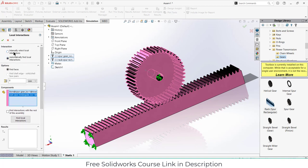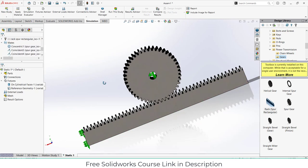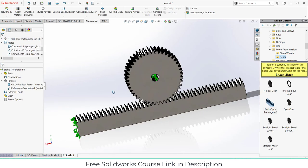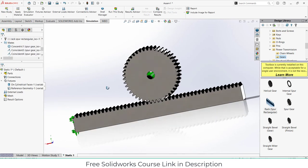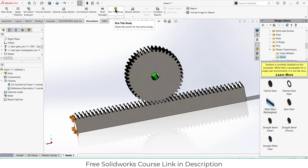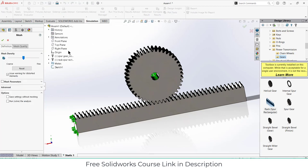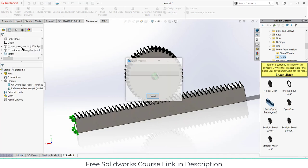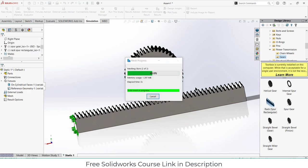Now last thing that is left is create a mesh. You can simply adjust the mesh as per requirement. Click OK. It will create the mesh, will take some time though.